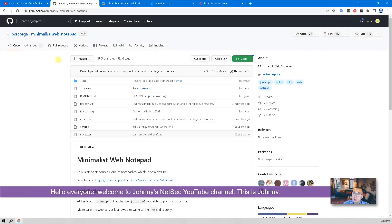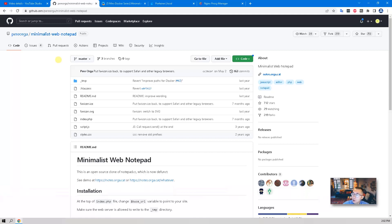Hello everyone. Welcome to NetSec YouTube channel. This is Johnny. In my last video, I showed you this GitHub project: minimalist web notepad. This is an open source clone of notepad.cc, but notepad.cc is not functional anymore.